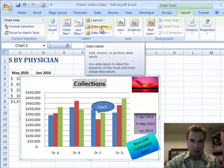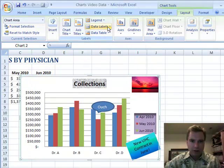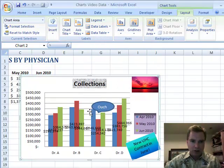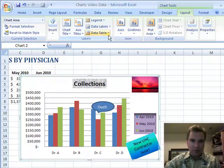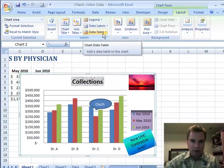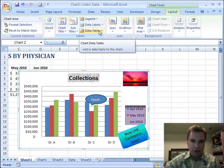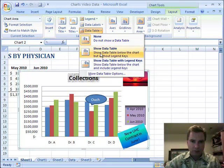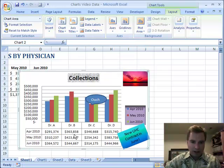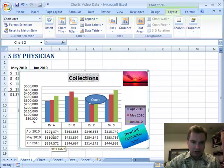Last time we talked about data labels where we could put the data right on top of the chart. We're going to turn that off. The other way to put data right on the chart that you might find helpful is this data table. Right now it's obviously off. Let's turn it on with 'Show Data Table.' What happens is right below Dr. A, you see the values for April, May, and June that are graphed here.